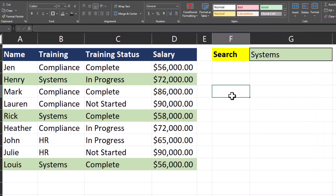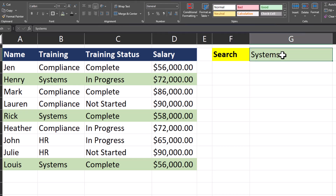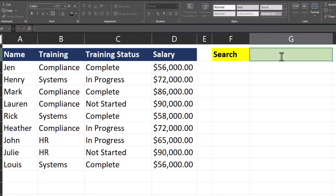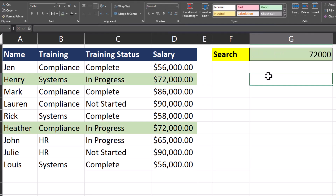Team, as you can see, all rows that contain the word 'systems' are now highlighted, and if I delete the search field our results are cleared. I could also enter a salary range here as well — so if I entered 72,000, the rows with that salary amount will be highlighted as well.